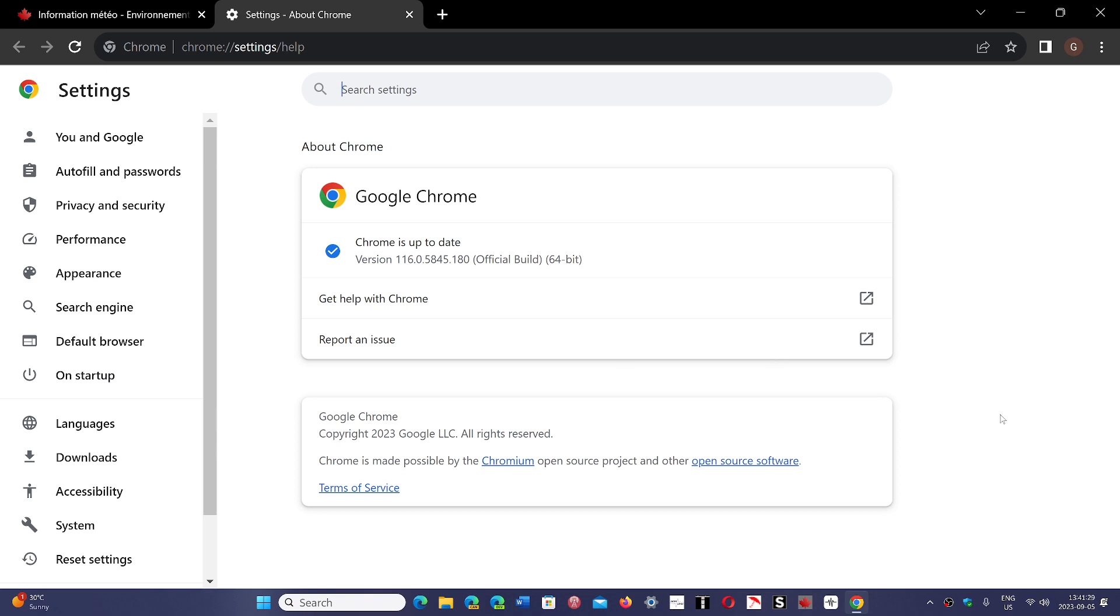So if you're using Google Chrome, of course, it's your first line of defense. Make sure that you update today, September the 5th, 2023. Four security flaws are fixed.